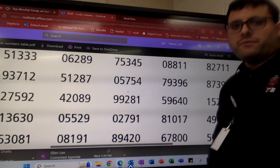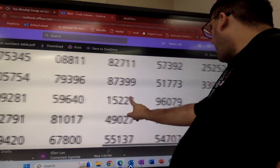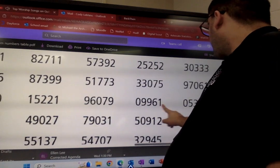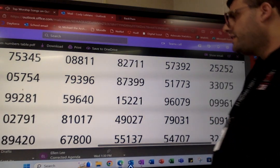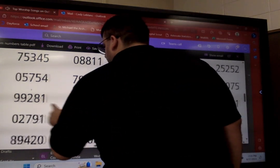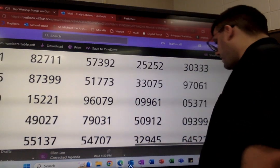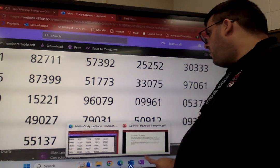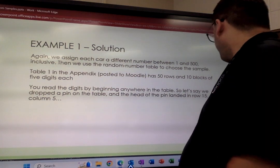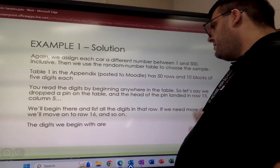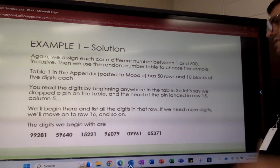Starting at 99,281, I want to pick 30 cars, so I'll collect enough five-digit numbers to get 30. I pick groups of digits — 5, 10, 15, 20, 25, 30 digits worth. If I need more, I go to the next row and add more digits from the numbers on that row. So here are those 30 digits arranged as six five-digit numbers.